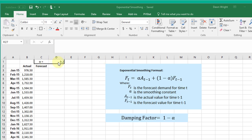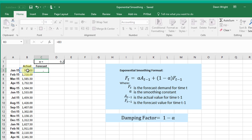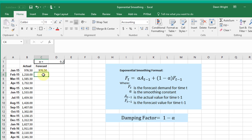We have to start with a seed value because the formula is looking back one period. You can use a number of ways to do this. I just like to use my first actual period there to start. Now for my first forecast, I want to go equals...